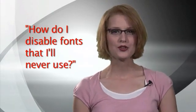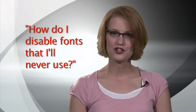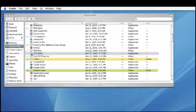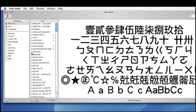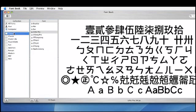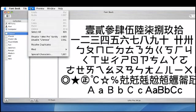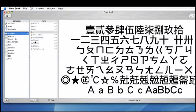In this segment we'll answer your questions about how to get the most from your Mac. Annie Kennedy writes, how do I disable fonts I'll never use? To disable groups of fonts such as Chinese fonts open Font Book from your applications folder then highlight the Chinese font collection and then select disable Chinese from the edit menu. You can also disable individual fonts this way.